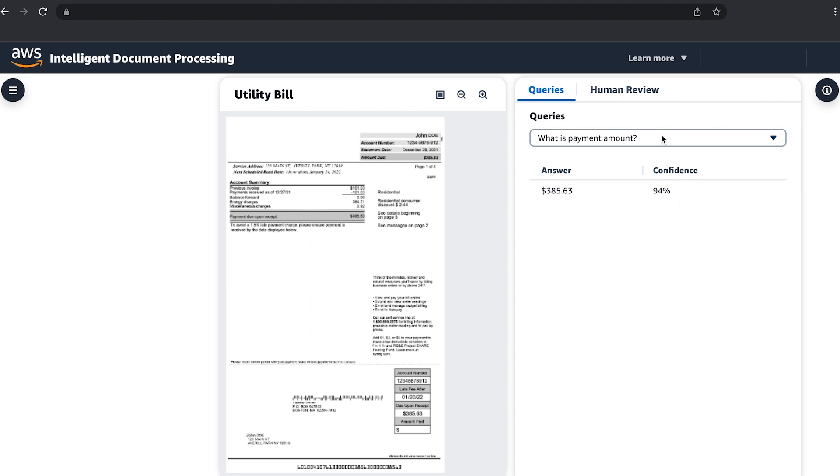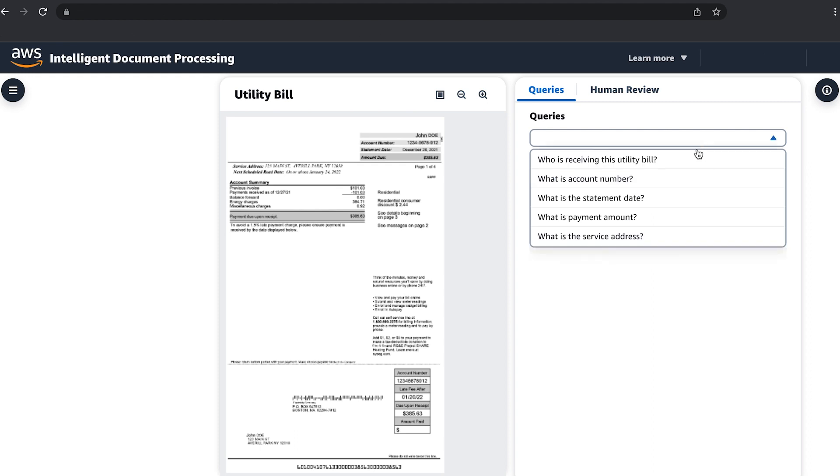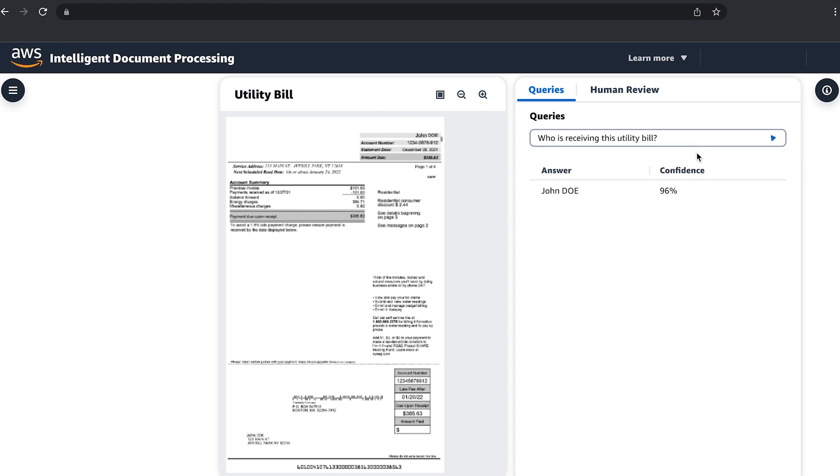The AI can also find information based on where a human would expect it to be on the page, even if it is not explicitly labeled, such as who is receiving the utility bill. We can see the name returned is John Doe.